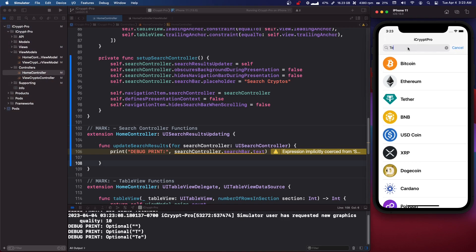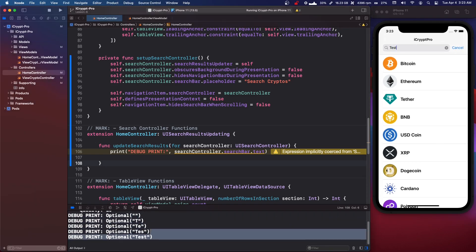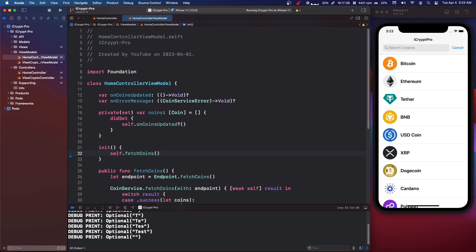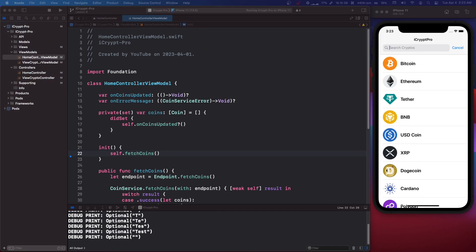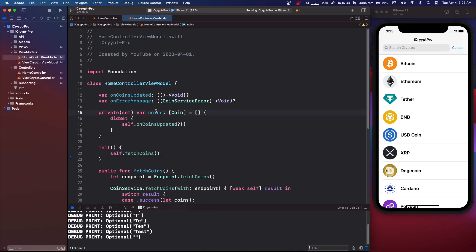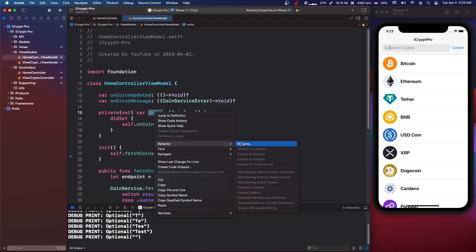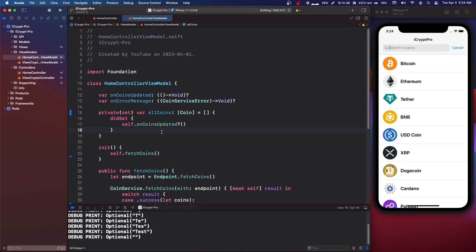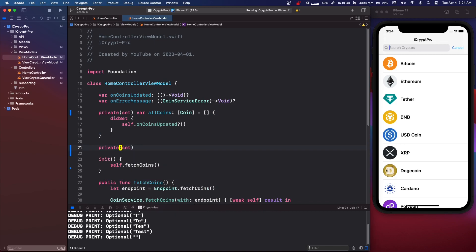So we have that — it's got a title, we can type 'test' in and it will print that out. Let's go into our view model. Right now we just have a variable called coins — we're going to refactor and rename it to allCoins. Then we're going to make another variable: private(set) var filteredCoins: [Coin] and initialize it with an empty array.